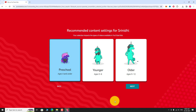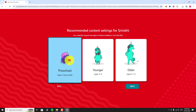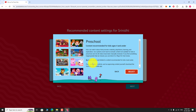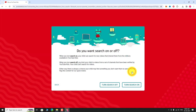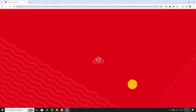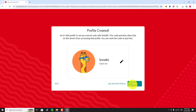For demonstration purposes, I will select the preschool option. You can enable additional options if you wish. That's it — your child's profile has been created.